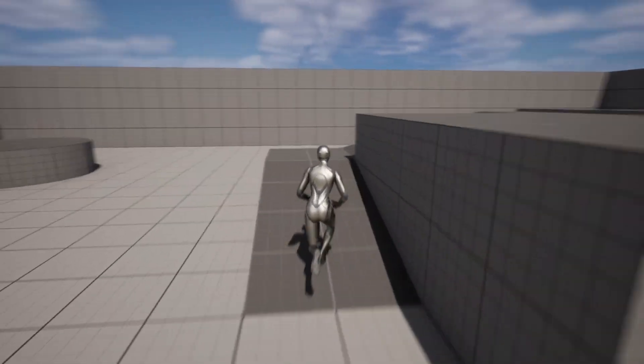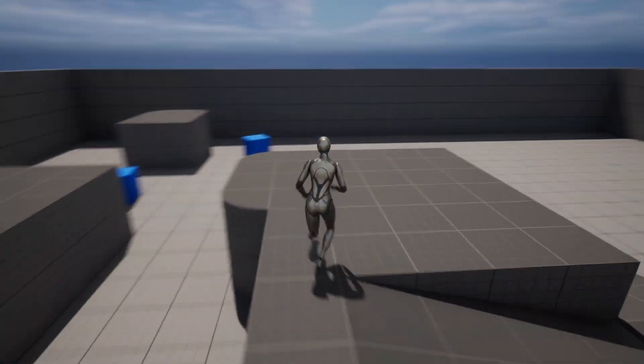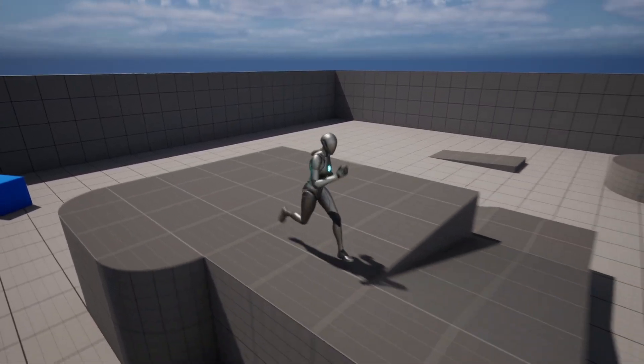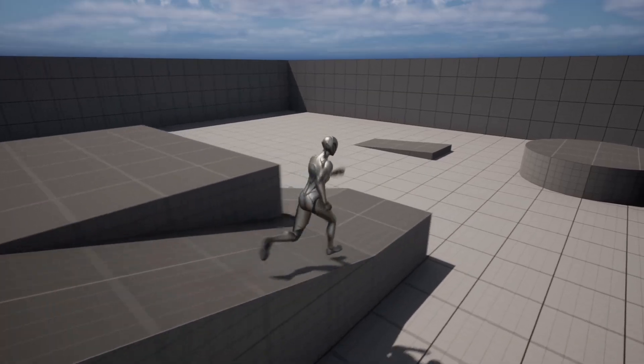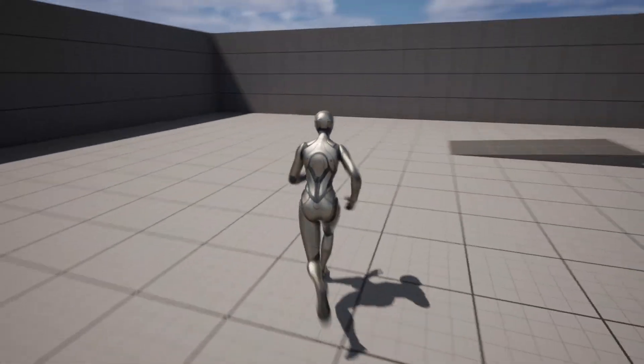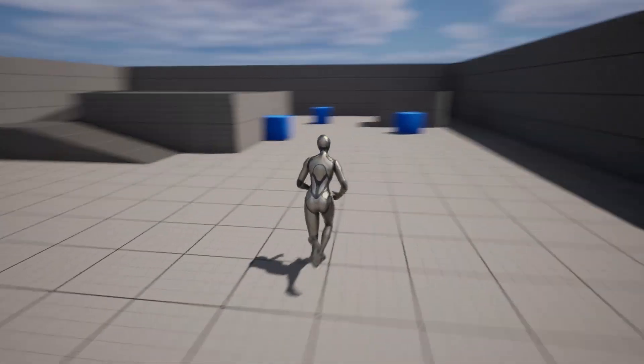In this video, I'm going to show you how to set up a third-person character in Unreal Engine 5. This tutorial will be super straightforward, so without further ado, let's get straight into it.